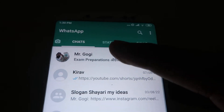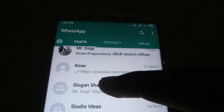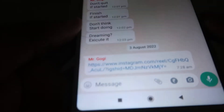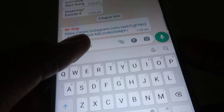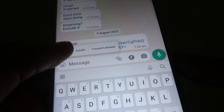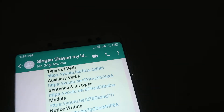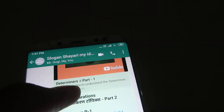After that, go to any group and over there paste this message. As you can check out, I have pasted it over here. Now what we have to do is select this same message